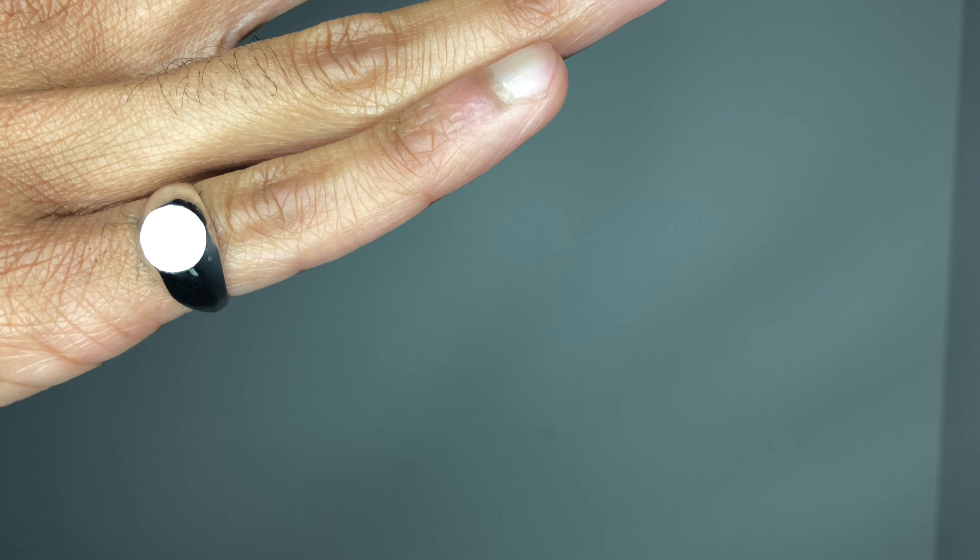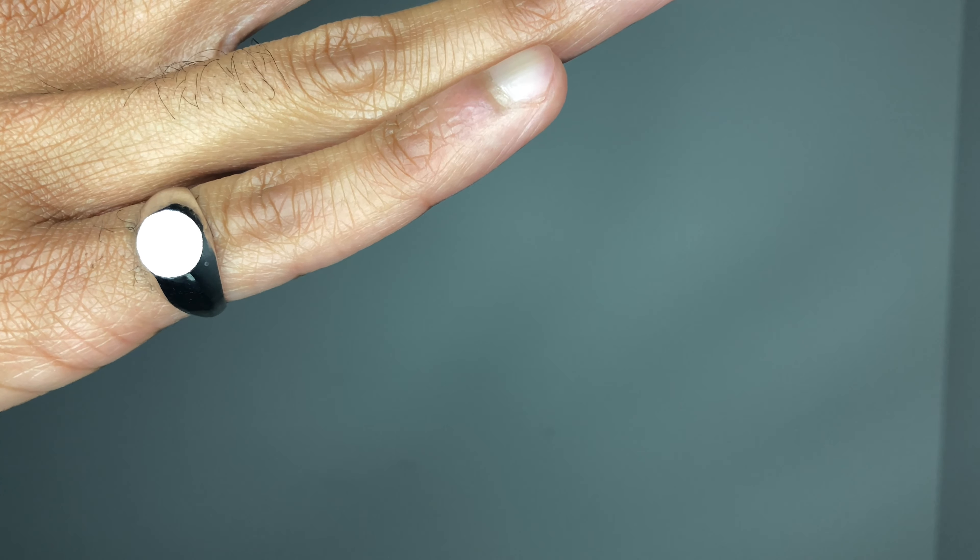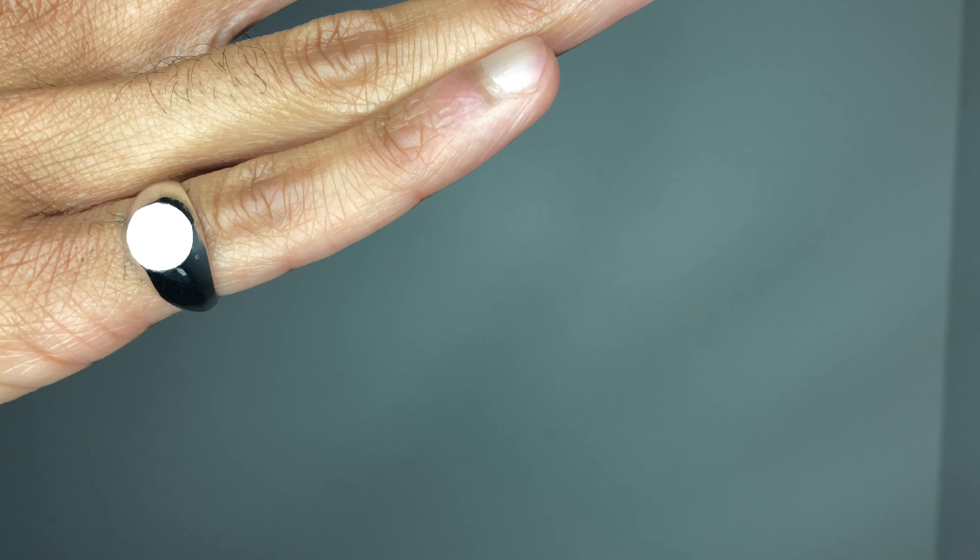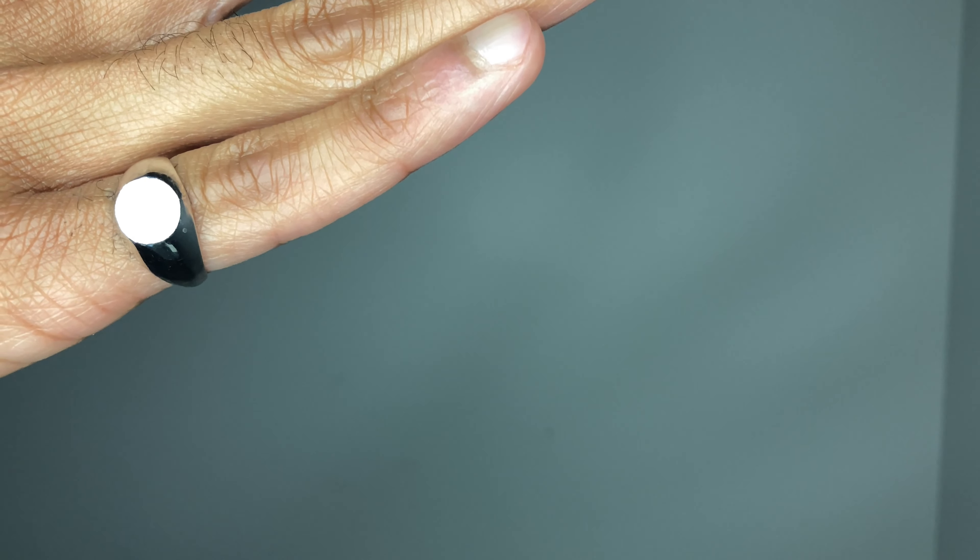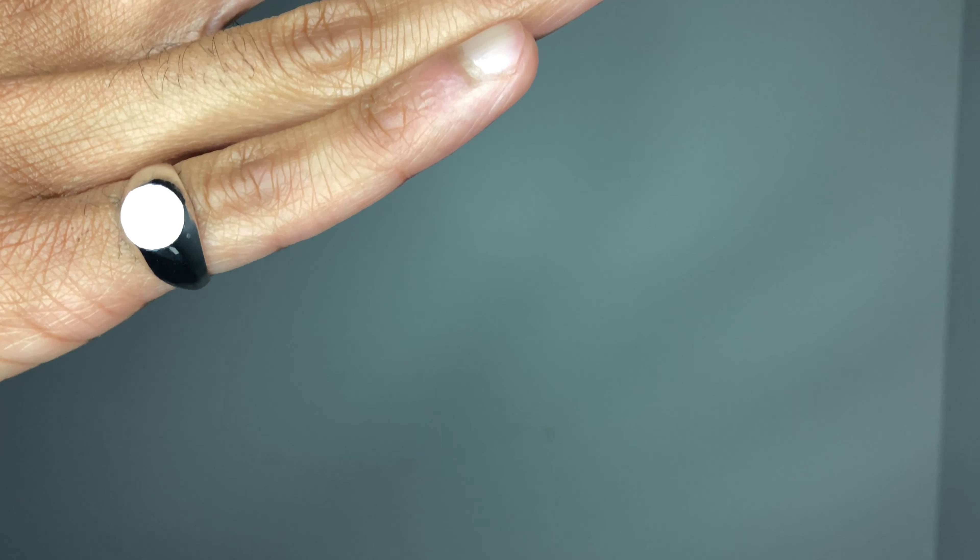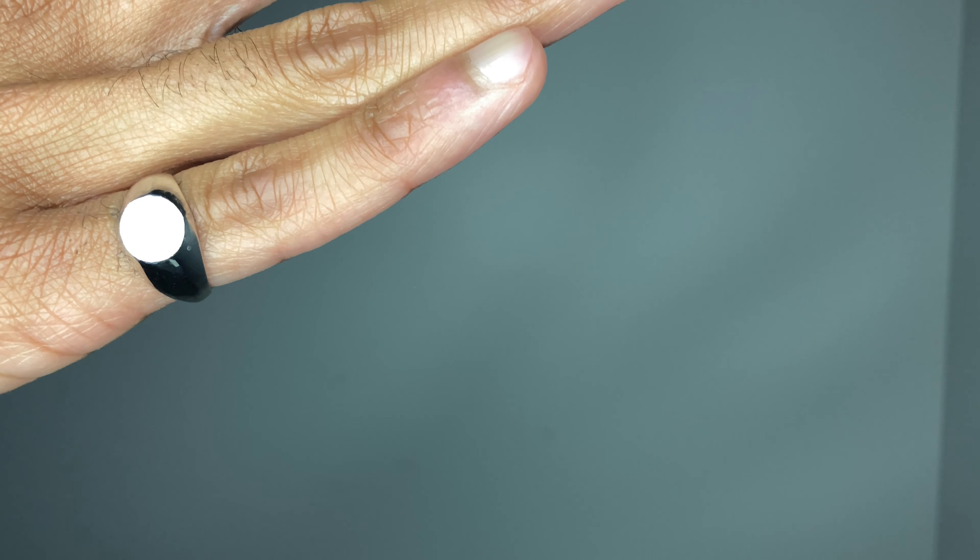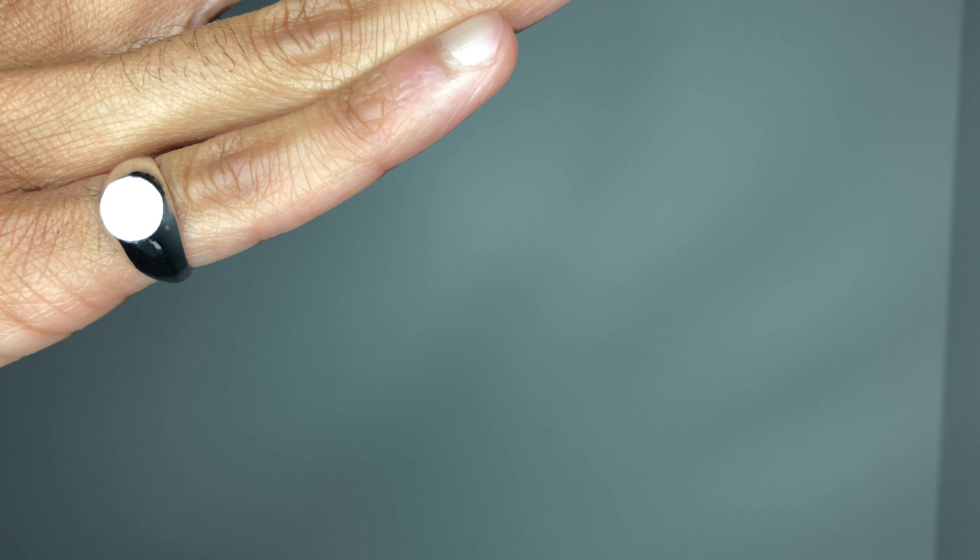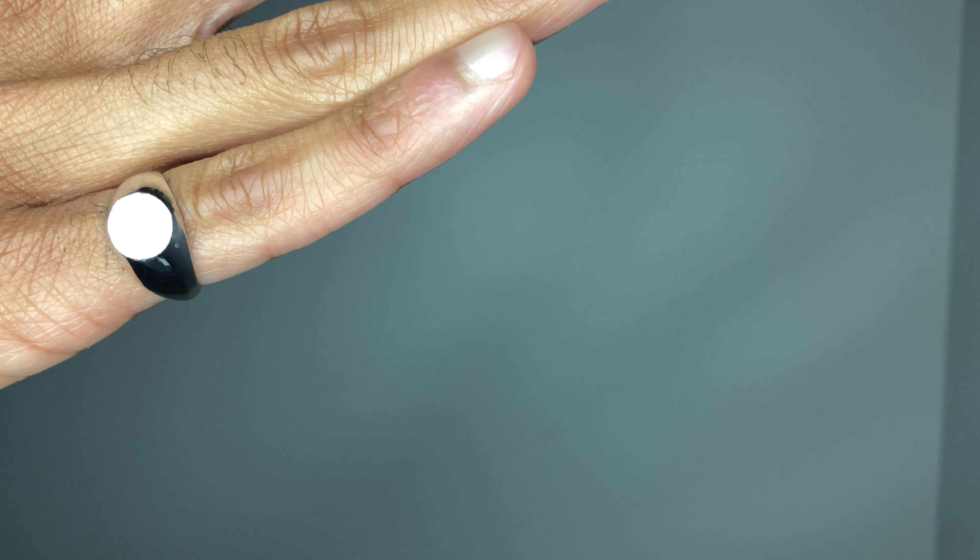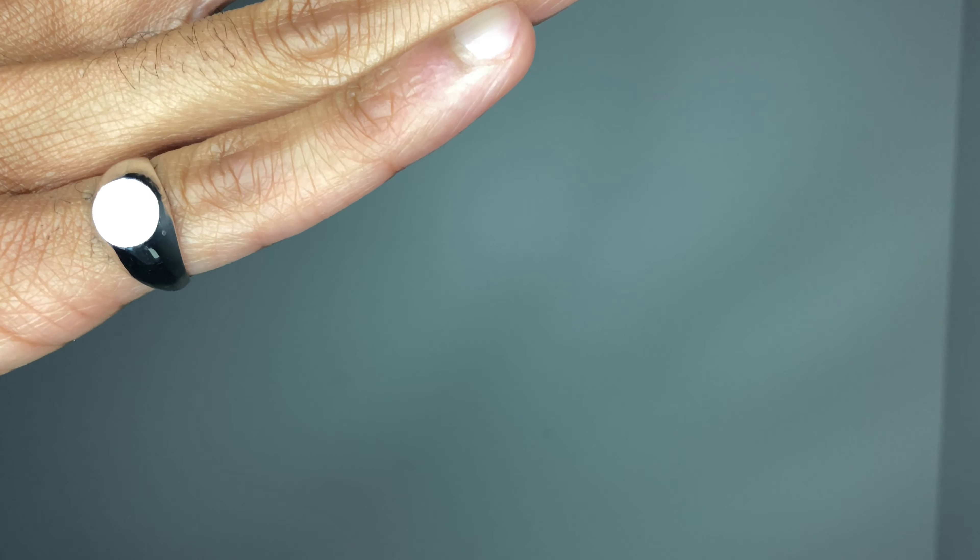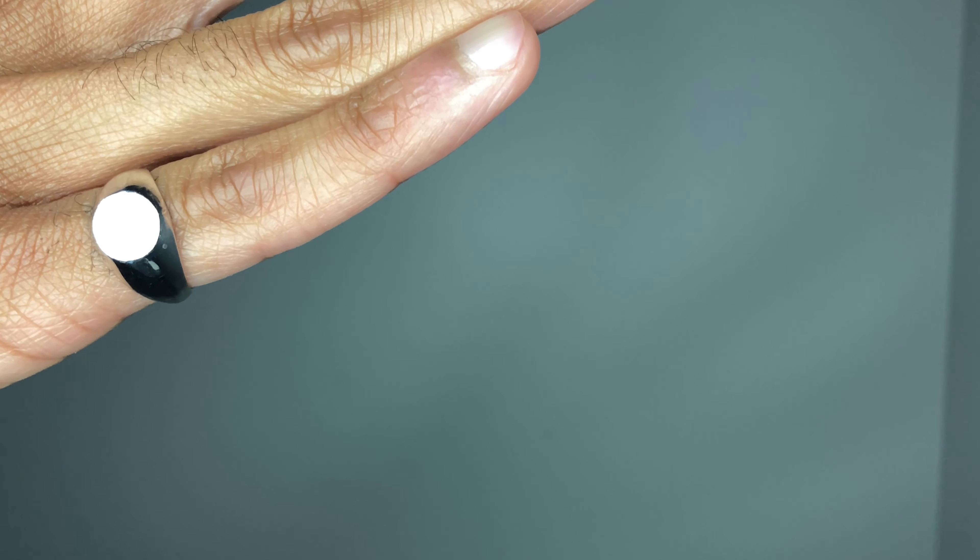In today's culture, the signet ring simply represents status. Whenever someone reaches a specific status, whether it's financial, social, economic, or some sort of status within the community, a signet ring is typically worn.